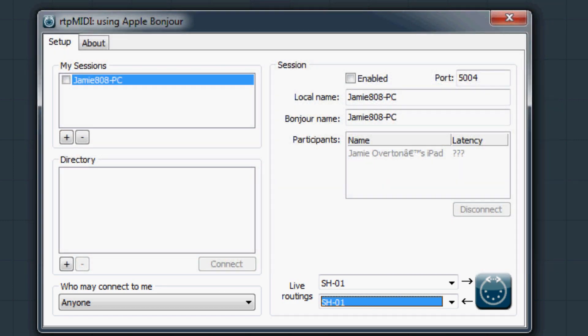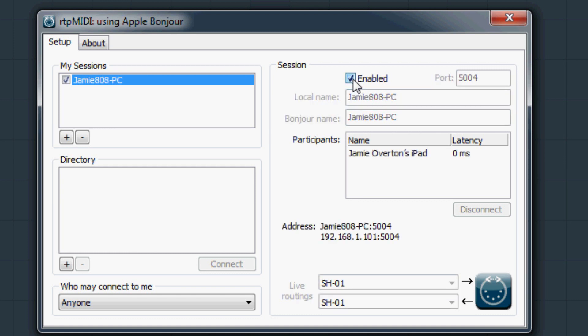Finally, I need to enable the settings. Give the software a few moments to connect to the devices in the session. If everything is correct you should now be able to play your iPad on your keyboard.